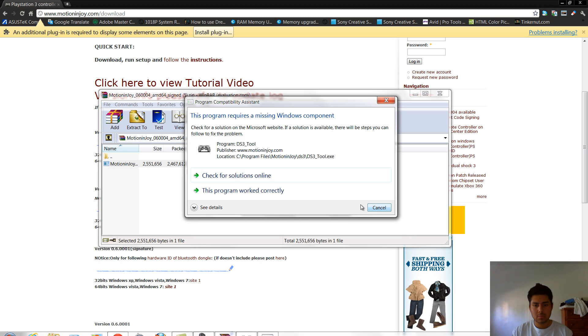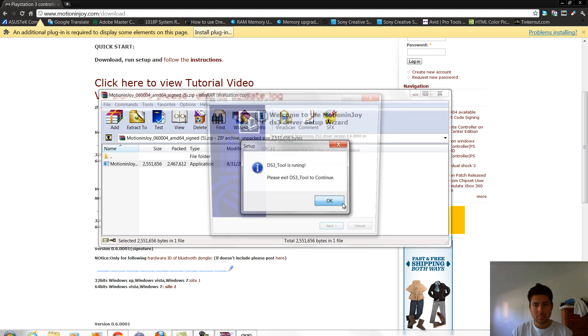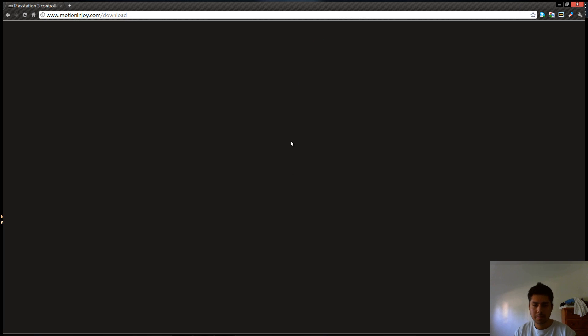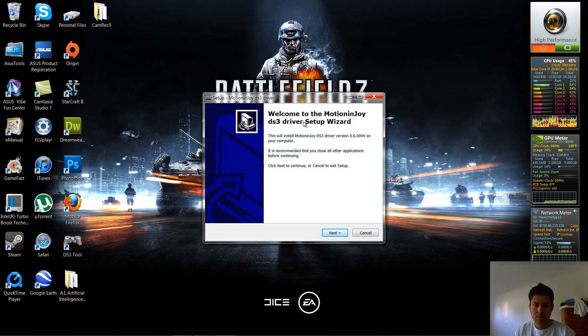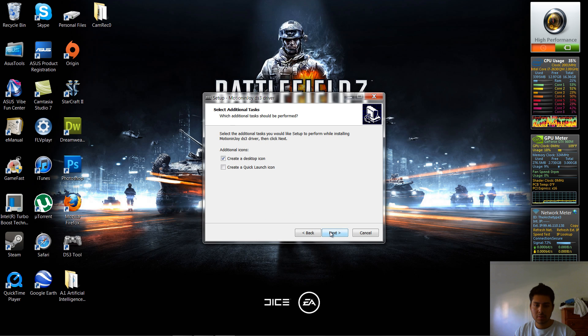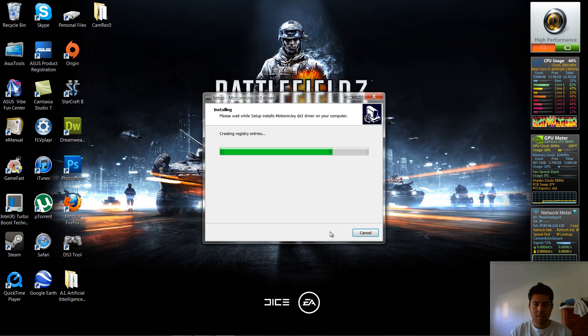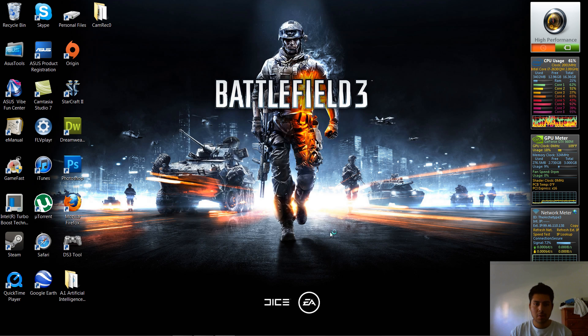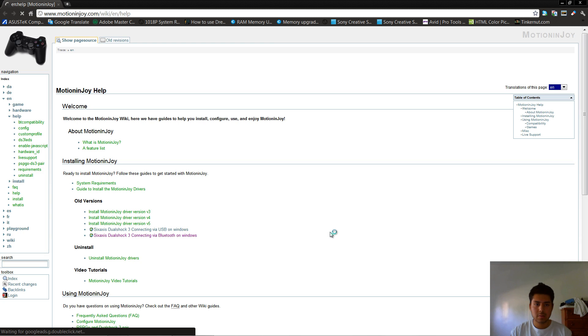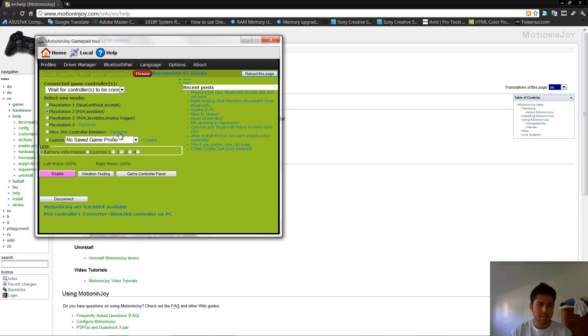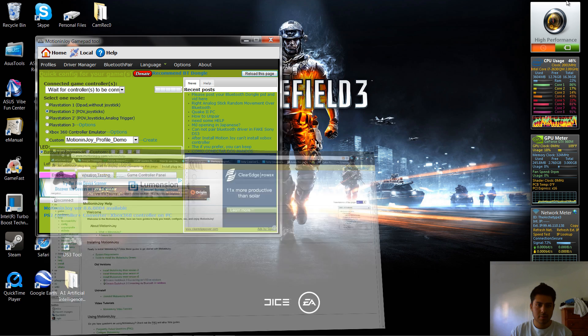This is going to be the installation wizard. Once you got all that done, two things are going to open up, the browser is going to open up with a page, close that if you want.